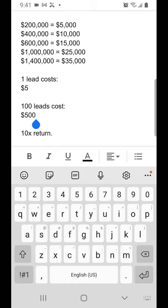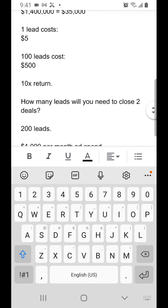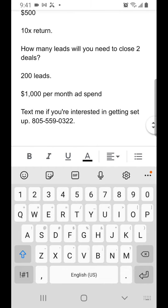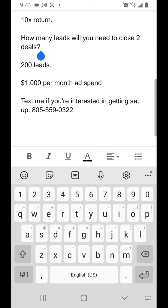And if the closed deal was more than that, well, you'd get much more than 10 times the return. So how many leads would you need to close two deals? Maybe 200 leads?